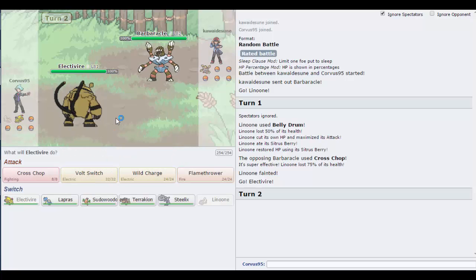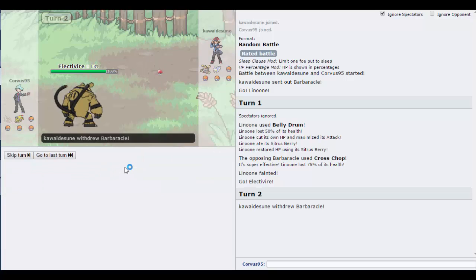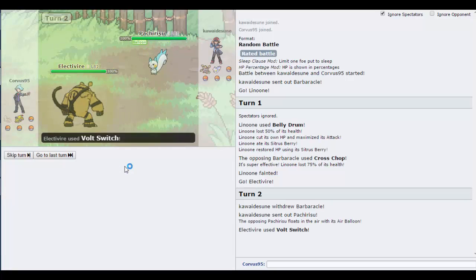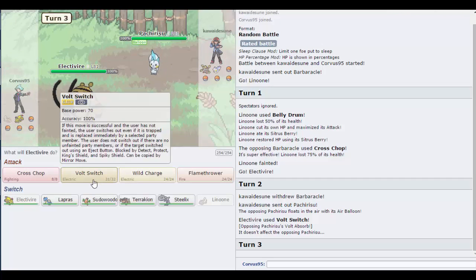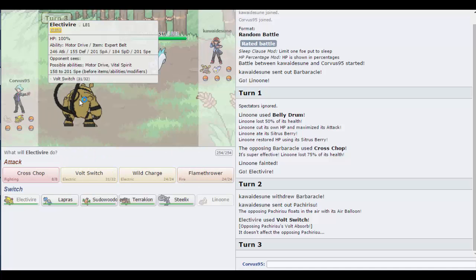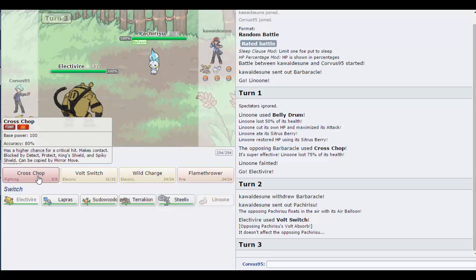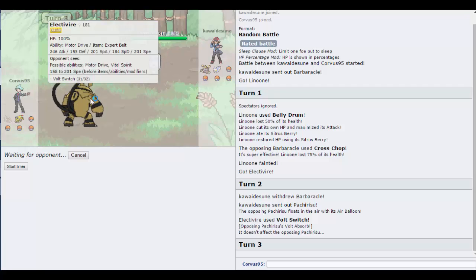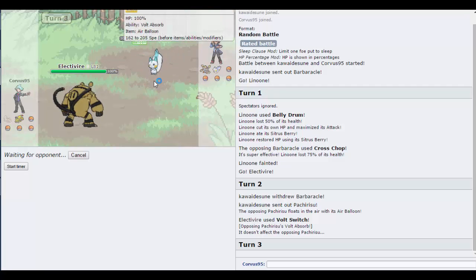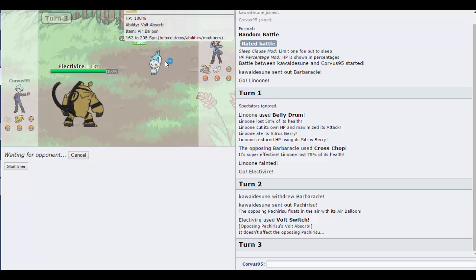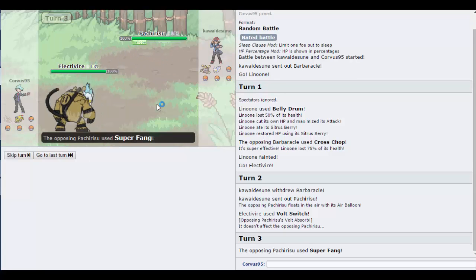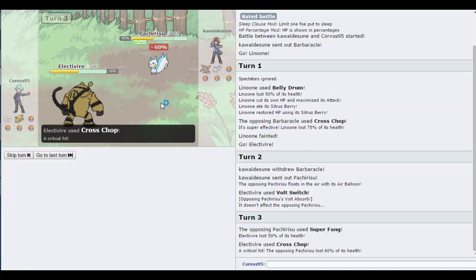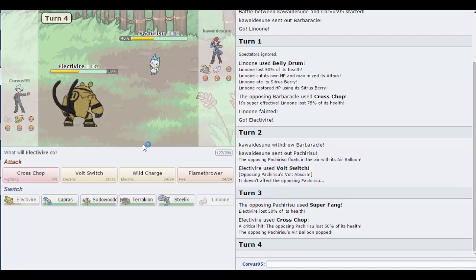Let's go into Electivire. Volt Switch should take him out I would think. Let's go for Volt Switch. Yes, Protect. Nice, doesn't really do much because I'm not locked in. What are my stats? I have more attack, Cross Chop is more powerful, let's go Cross Chop. I mean there's a high chance of Electivire to run Earthquake, so why would you... Oh he's got a balloon, I didn't see that.